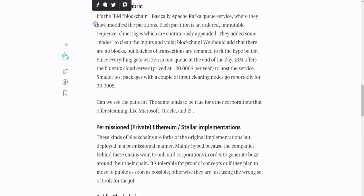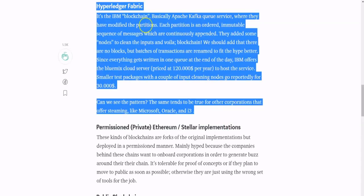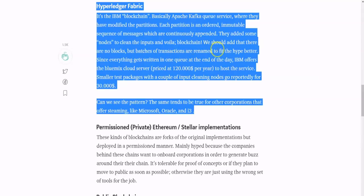Here's an example of a private blockchain: Hyperledger Fabric, IBM's blockchain, uses Apache Kafka — a one-way constant stream of messages and queue service, input in and output out, like an internet relay chat. They've modified partitions as immutable sequences of messages that are continuously appended. IBM offers its Bluemix cloud server at $120 per year to host the service; smaller packages can be done for $30 a year.